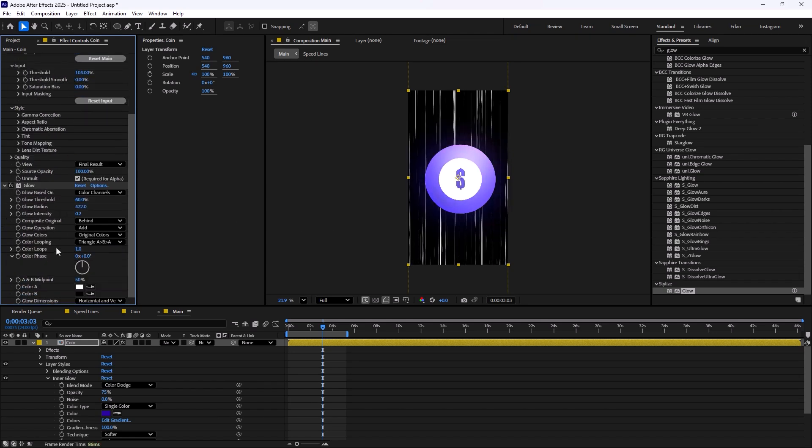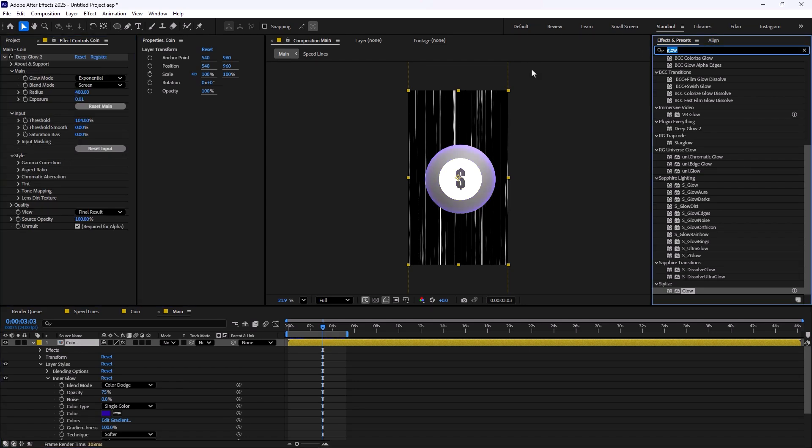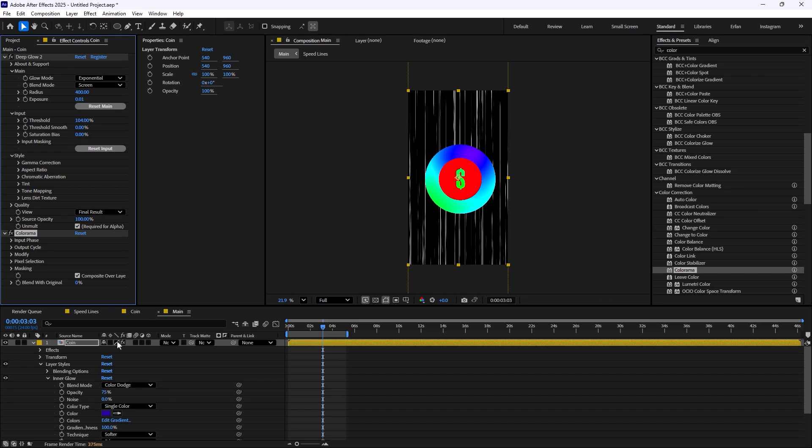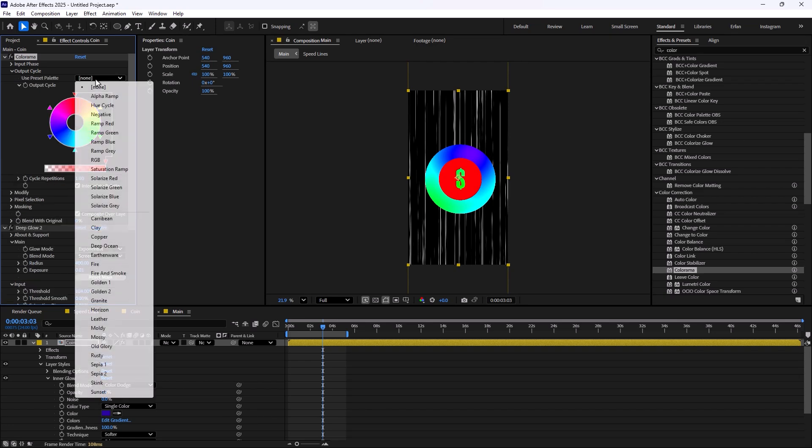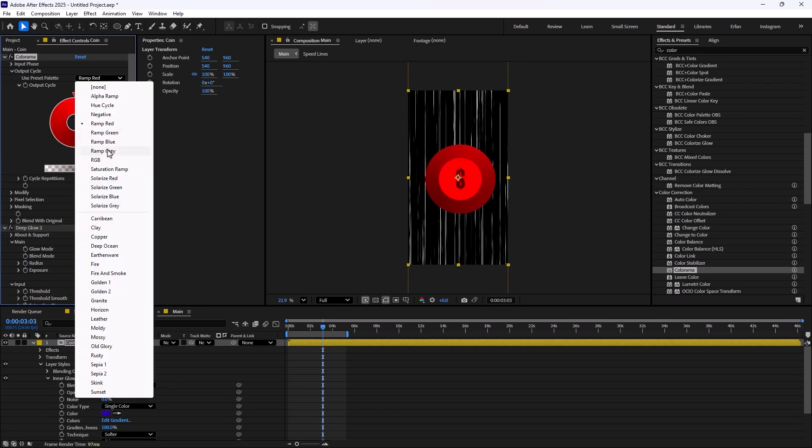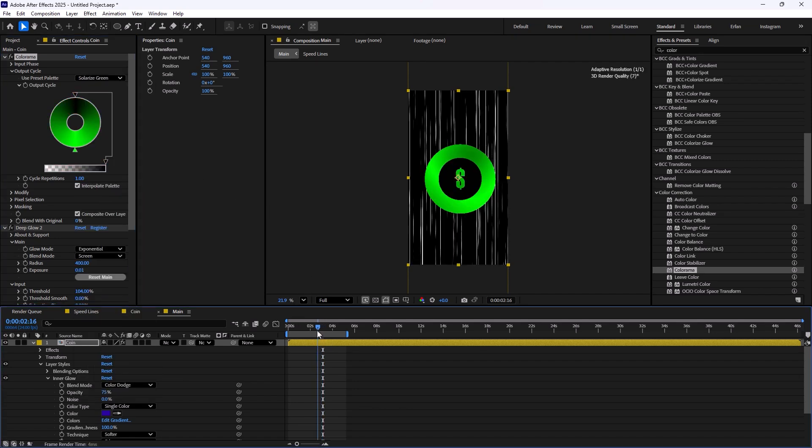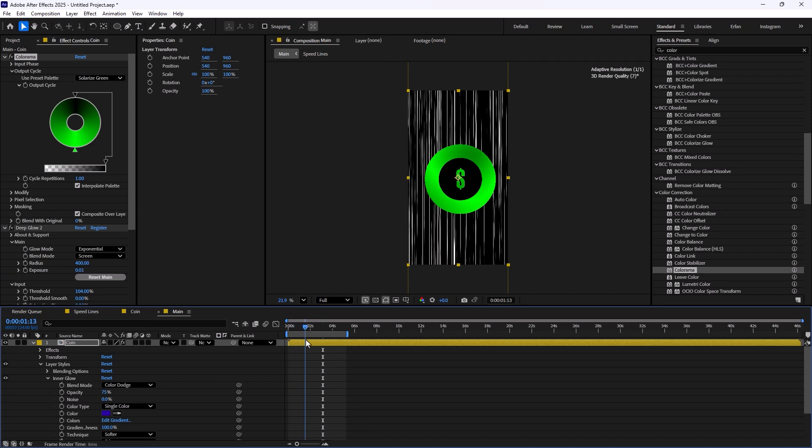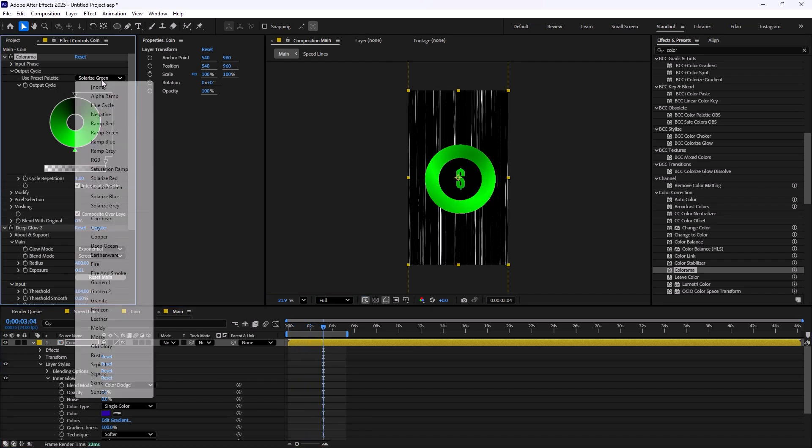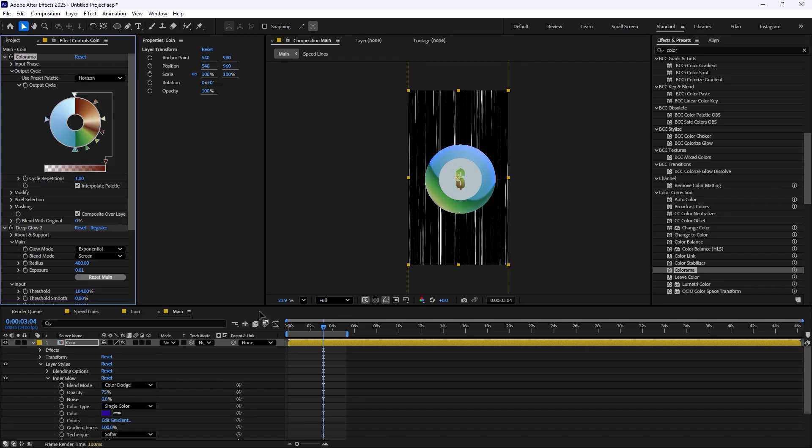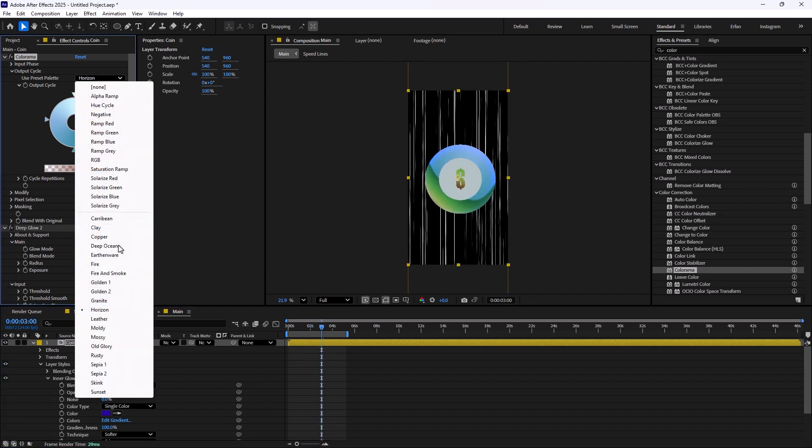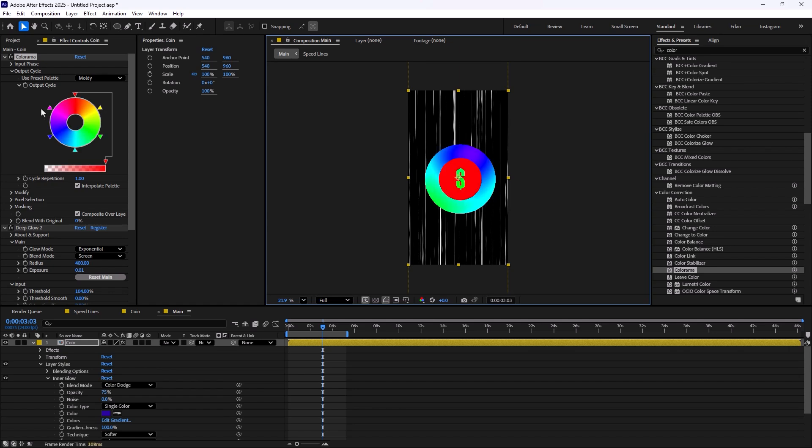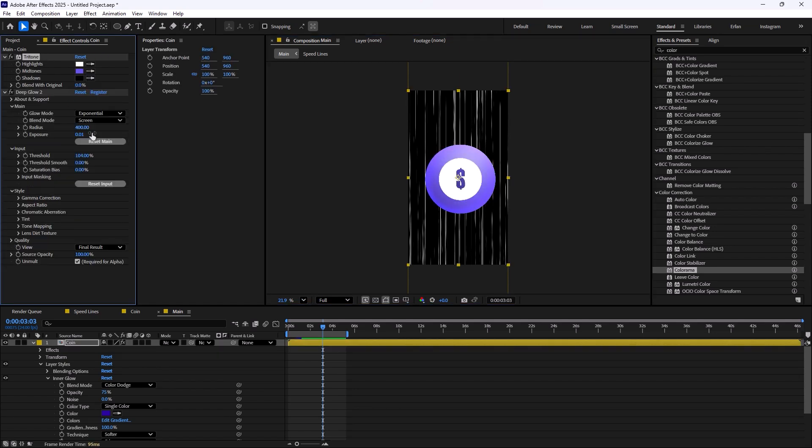You can use so many effects. Right now we have colorized it with tritone, and this time we can use the colorama effect to style this coin. I'm going to apply the colorama effect and push it above the deep glow. Then we can go into the output cycle and choose different color sets, which will give us a better result. If we set it on solar green, you will see we will have an effect like this, or we can change it into a lot of colors. Each one of these colors will give you a unique sense of design for your animation.